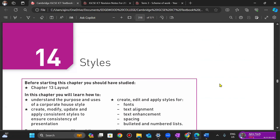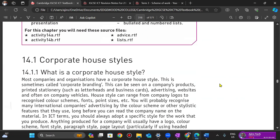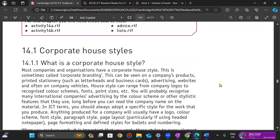We're going to move into the next topic: styles. There are a few things we just need to know for styles. The first thing we look at is what is a corporate house style, because the foundation of document production is styles.